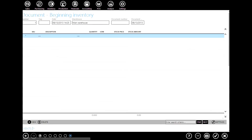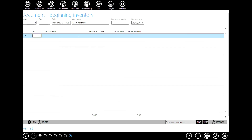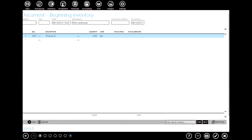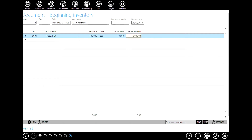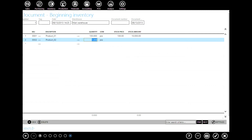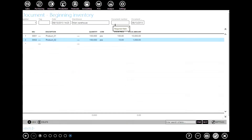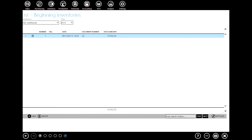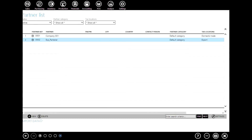Now everything is settled for invoicing. Go to beginning inventory to check if you have enough products in stock; if not, add some. Add your products and define quantities — these prices are without taxes. When you're done, click OK. Now after you have defined your beginning inventory, you can go straight to invoicing.